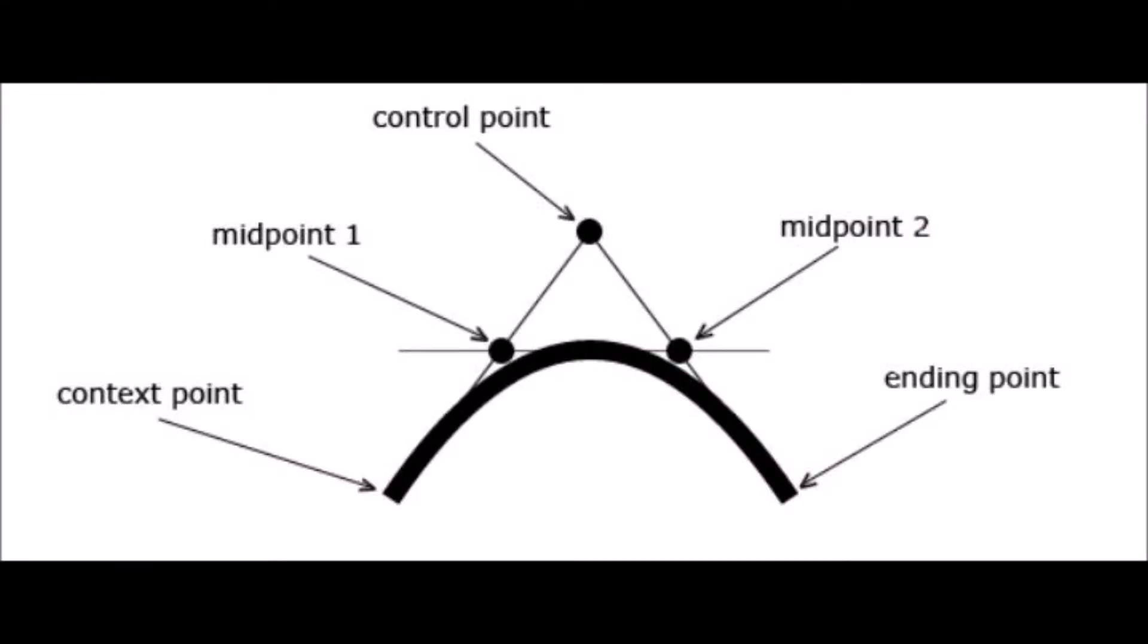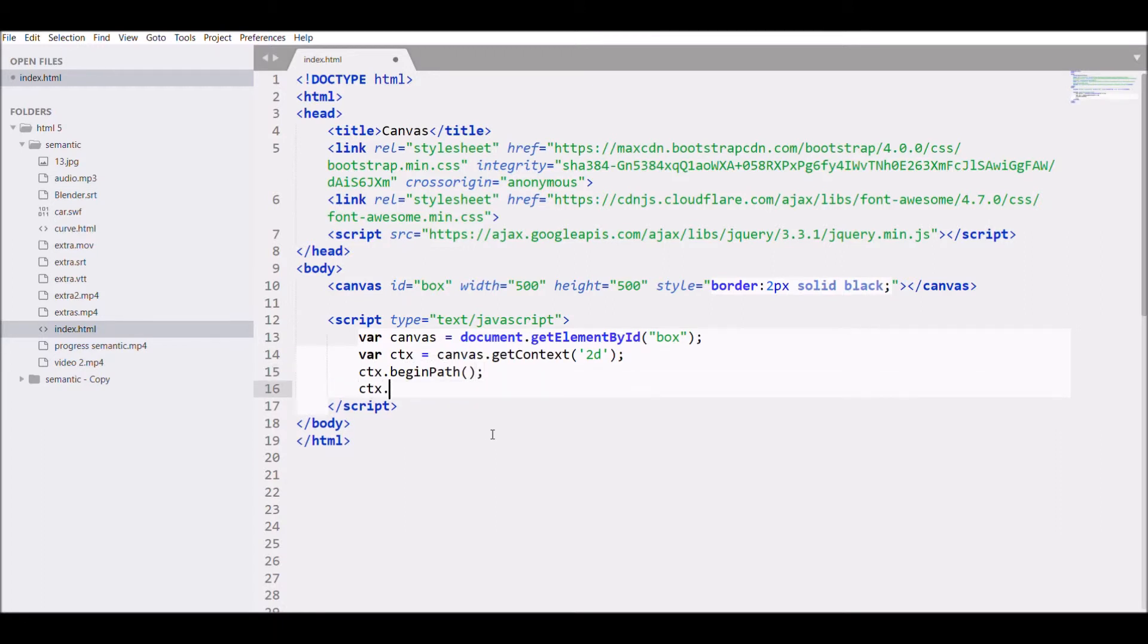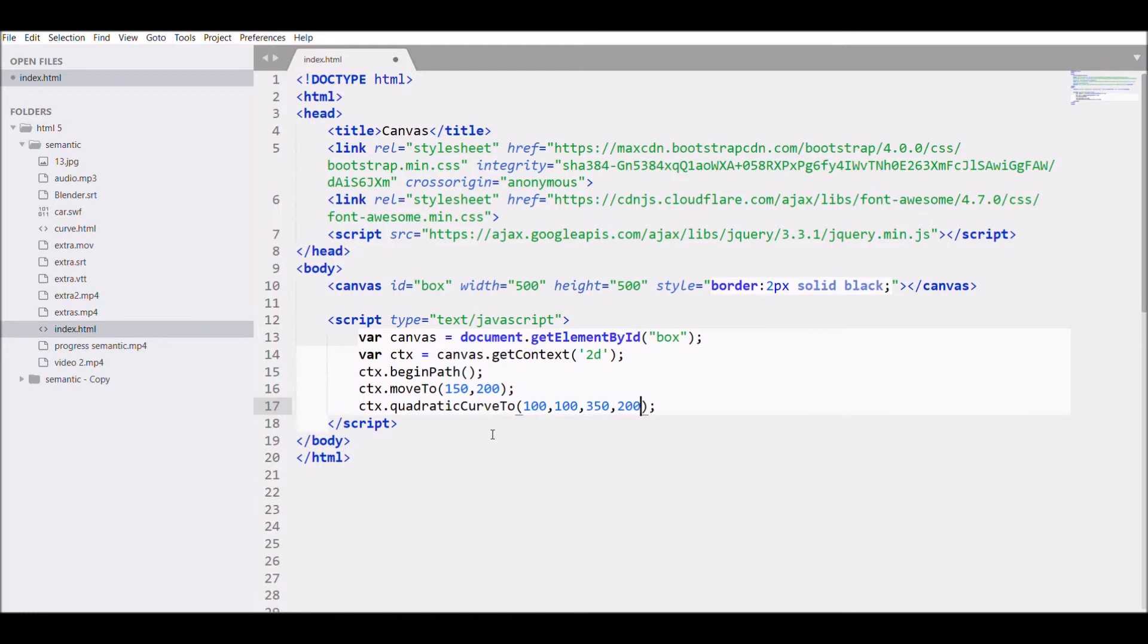Let's have a look at the diagram. First is the context point, that will be the starting point. Then there will be the control point. That's how you can see it defines the curve. Last one is the ending point. I'll be writing the code: ctx.begin path, ctx.move to (that's the context point). I'll be writing 150 and 200. ctx.quadratic curve to, then write 100 and 100. This will be control point, and next one will be the ending point: 350 and 200.